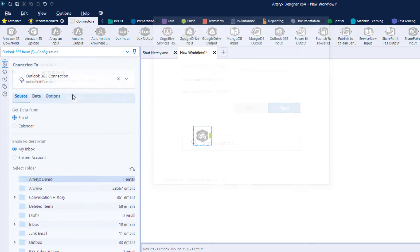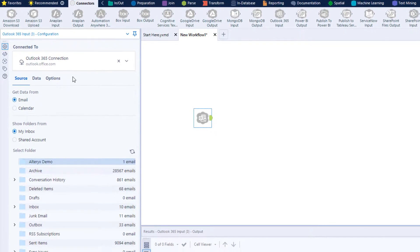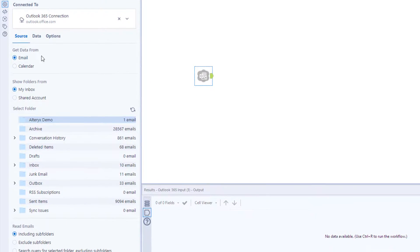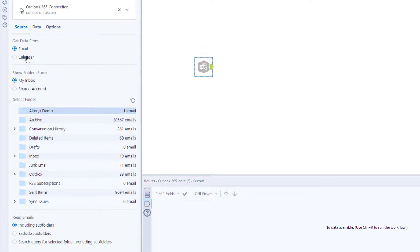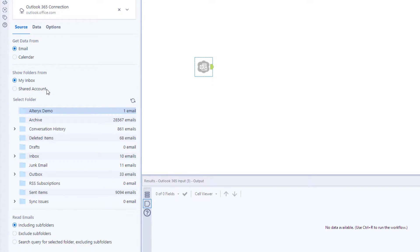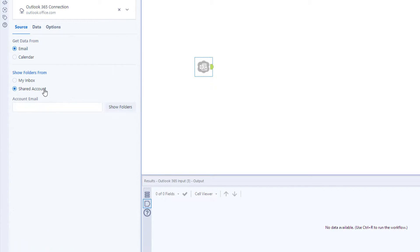From here, you can choose to get data from emails or from calendars. You can select if you want to use your own inbox or a shared one, as well as the folders you'd like to use.